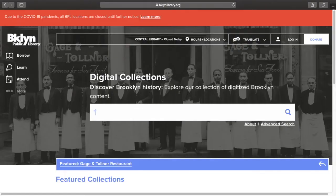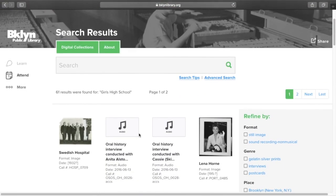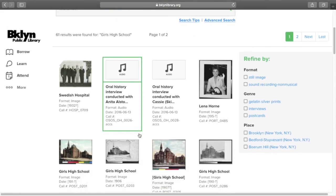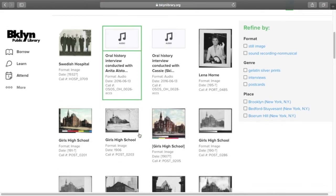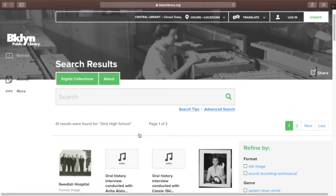If I want to search a phrase, I should put that in quotation marks. I'll try searching for Girls High School. My results include a selection of interviews, photographs, and postcards related to Girls High School.